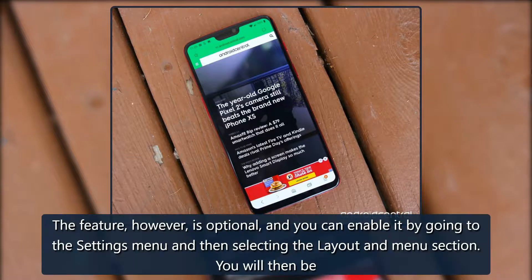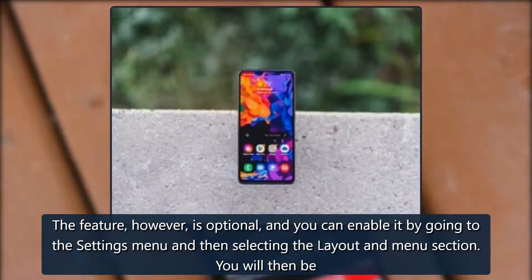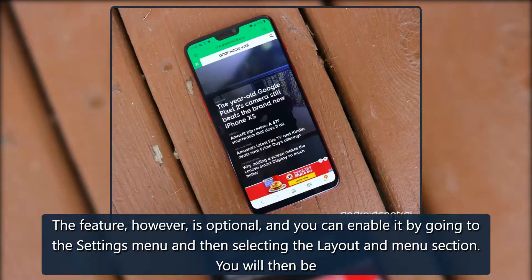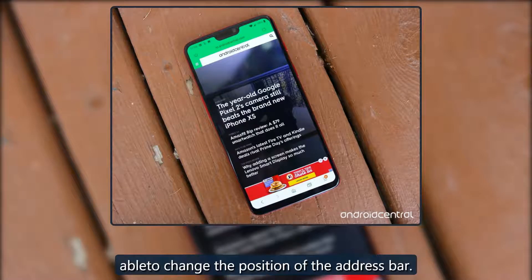The feature, however, is optional, and you can enable it by going to the settings menu and then selecting the layout menu section. You will then be able to change the position of the address bar.